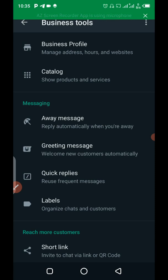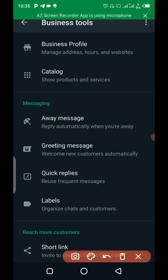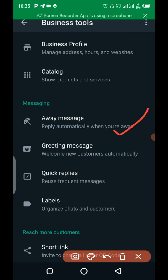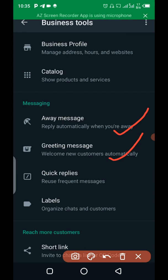You can see the first one here. The first one here says away message. This one here, greeting message. And this one here, quick reply.